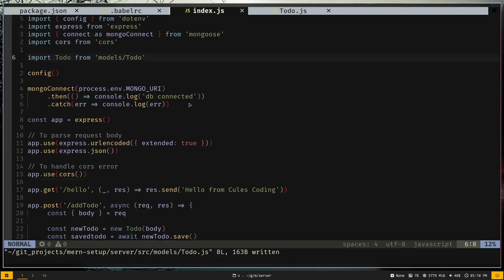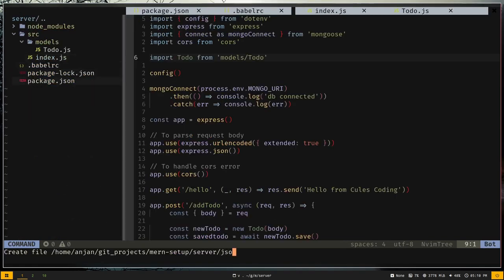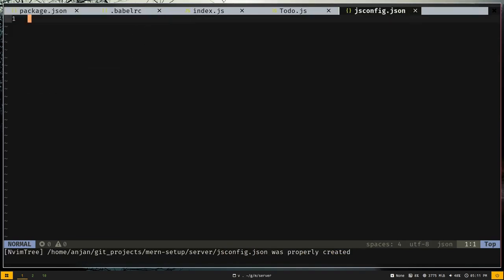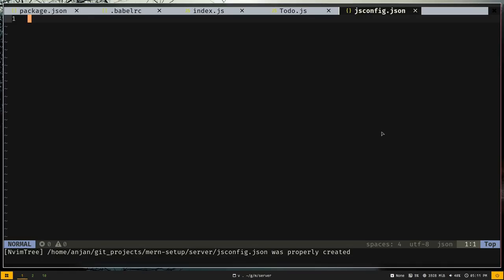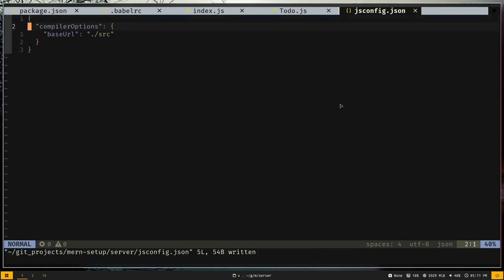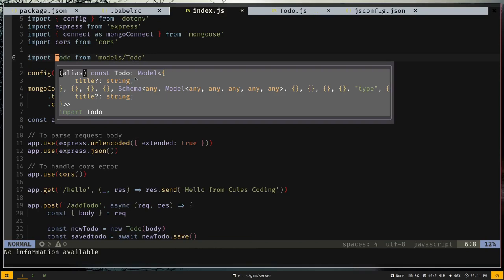When using absolute imports without TypeScript, you won't get IntelliSense. To fix that, create a jsconfig.json file at the root. Grab the configuration, which sets up a base URL pointing to the source directory. Now if you go to index.js, it gives much more information about the Todo model.